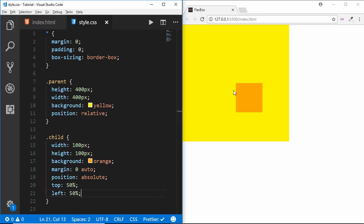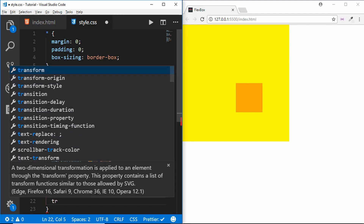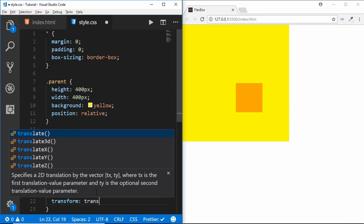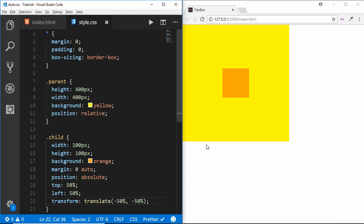Now it is starting from 50 percent from the top. We set left to 50 percent — it is starting from the center. To move it to the exact center, we use transform translate with minus 50 percent on both the X and Y axes. Now if we refresh, we can see the division is centered both horizontally and vertically.